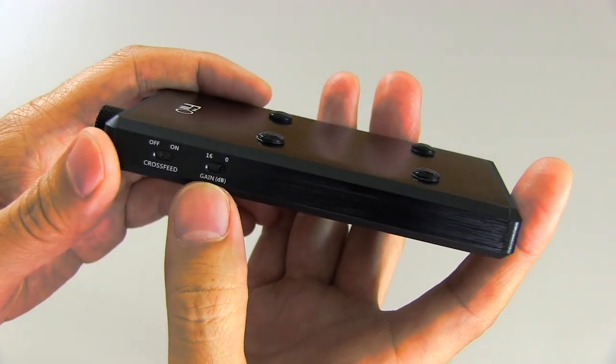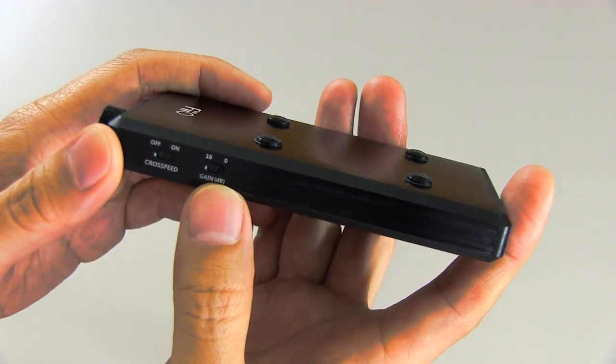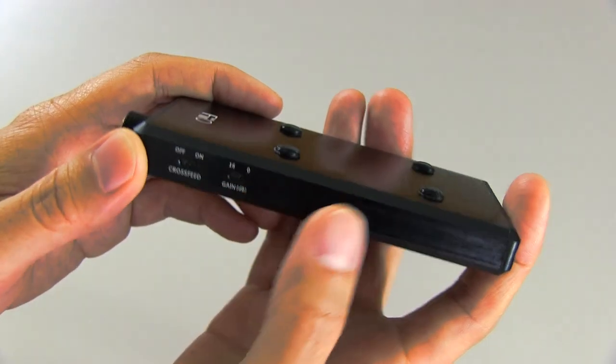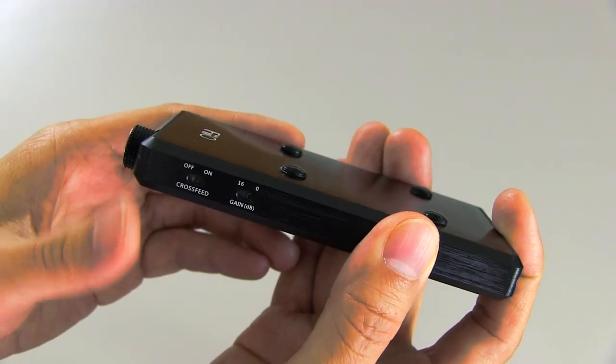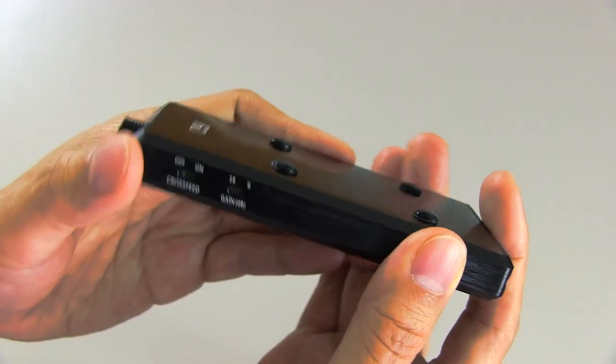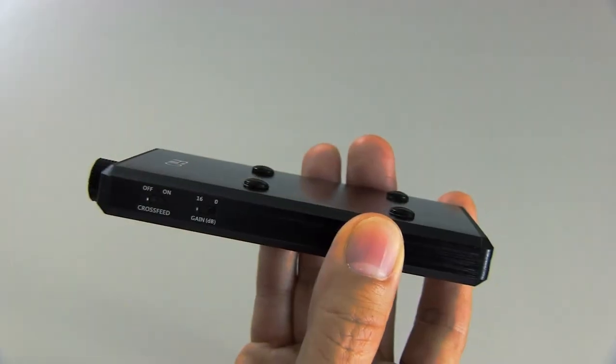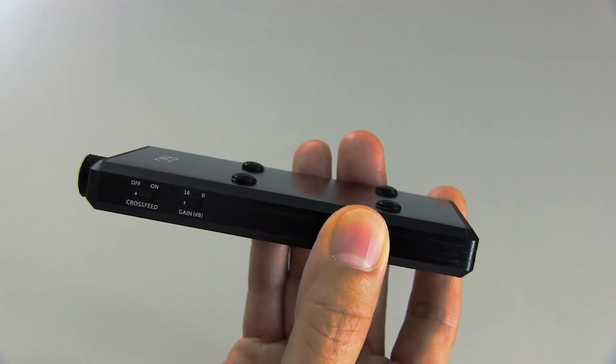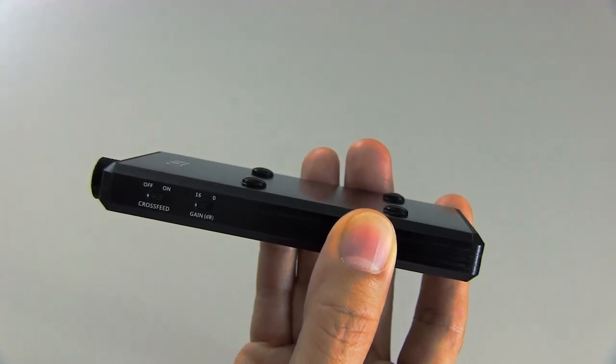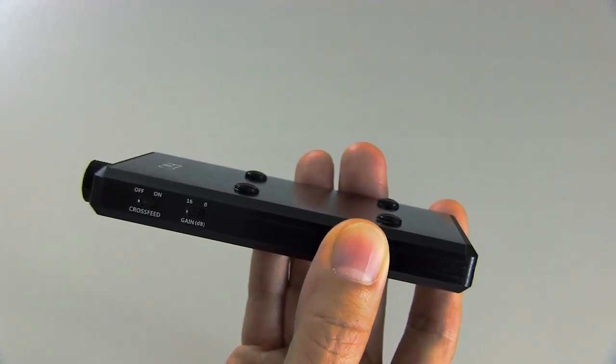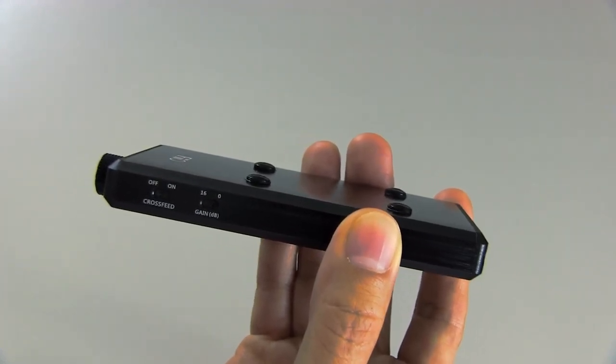So on this side, you've got the gain switch 0 and 16. And in my experience on zero, it works perfectly fine for the headphones that I have. Certainly, if you have something that has a higher impedance, such as Beyer Dynamic DT880s in the 600 ohm, or maybe the Sennheiser HD800s that are 300 ohm, you might want to try the high gain.